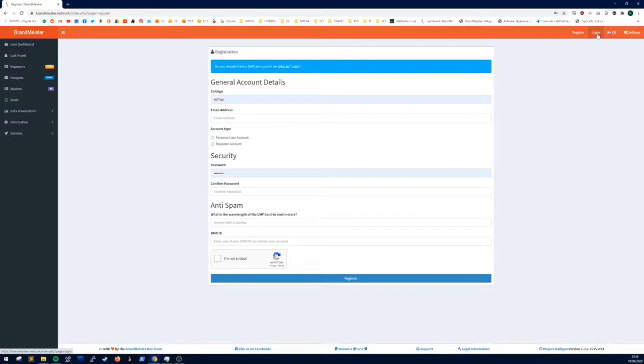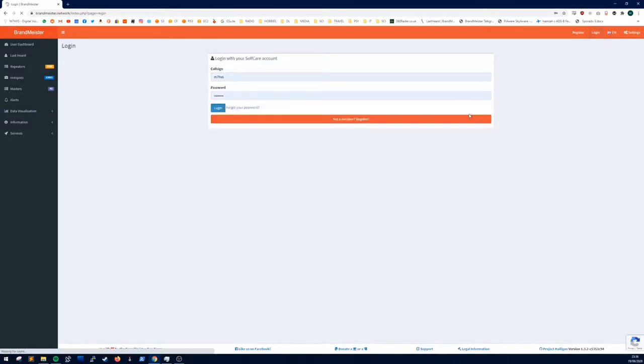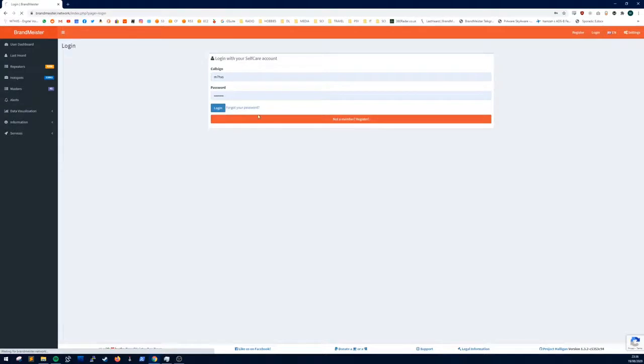Then what you want to do is click login, put your callsign and password in. Mine's already saved. Login.